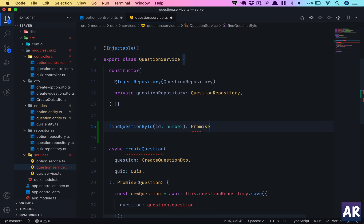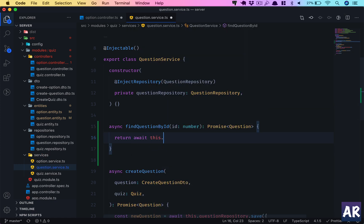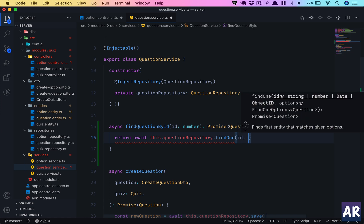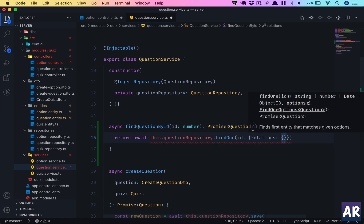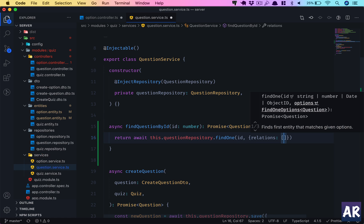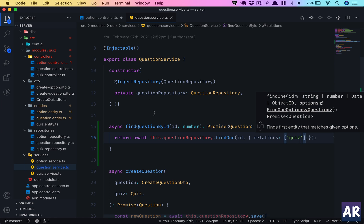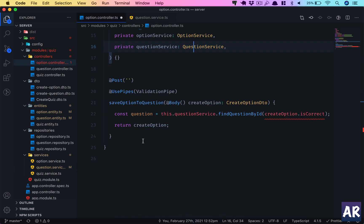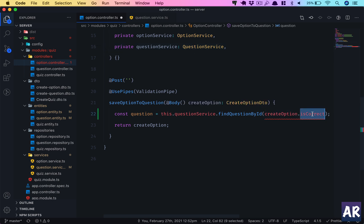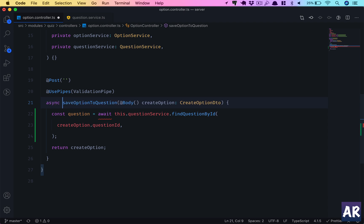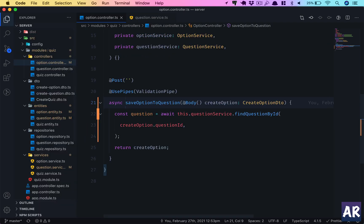In the question service, findQuestionById will return a Promise of type Question. It will return await this.questionRepository.findOne with the id and relations. We'll include the quiz relation as well. The parameter is createOption.questionId, and since we're using await this becomes an async function.